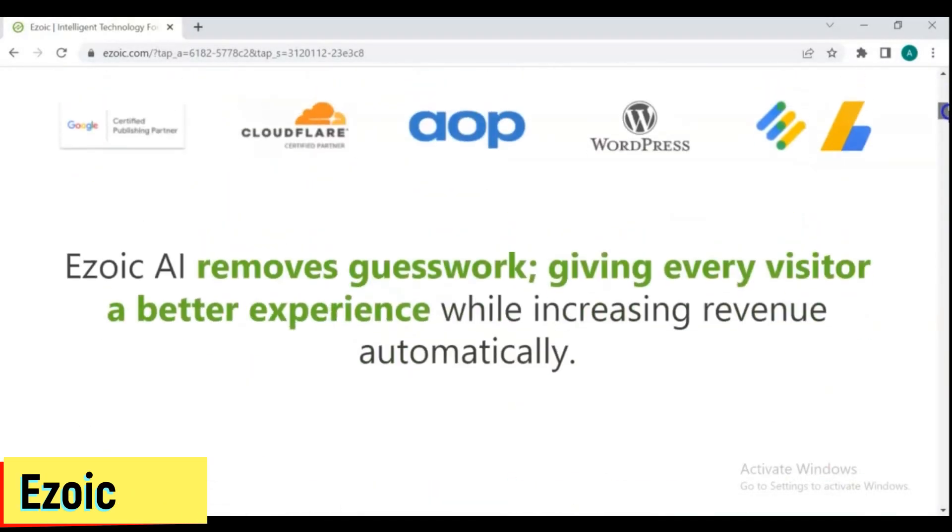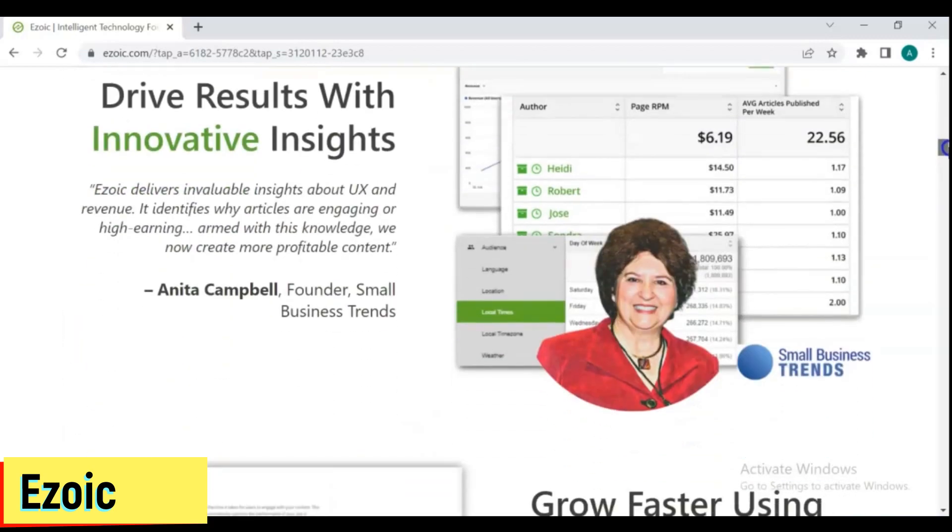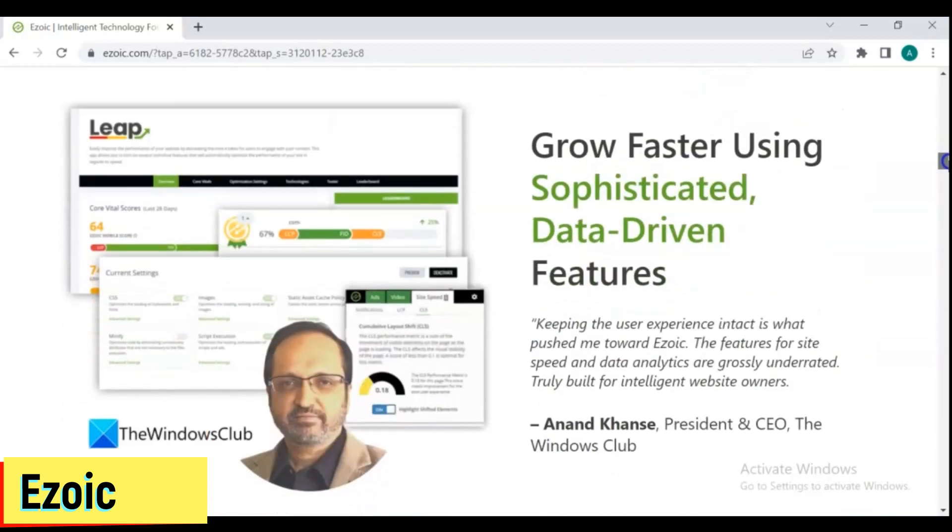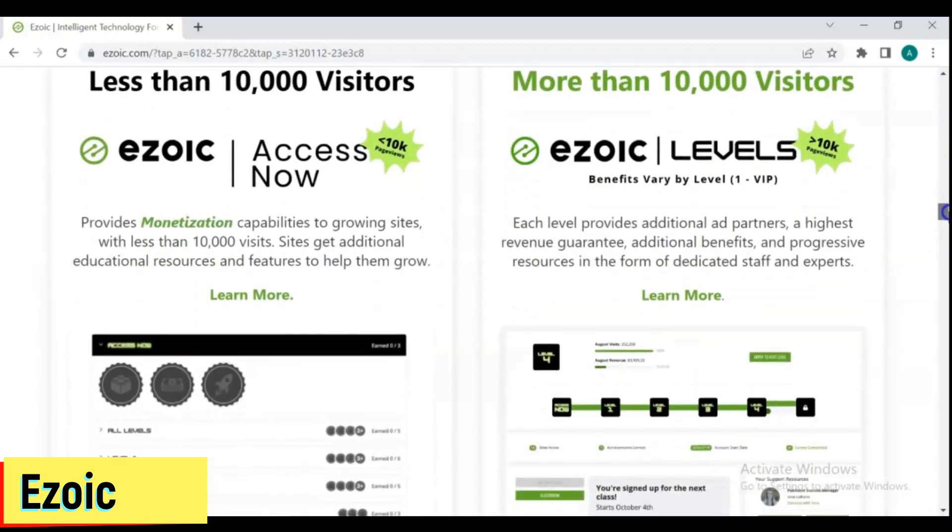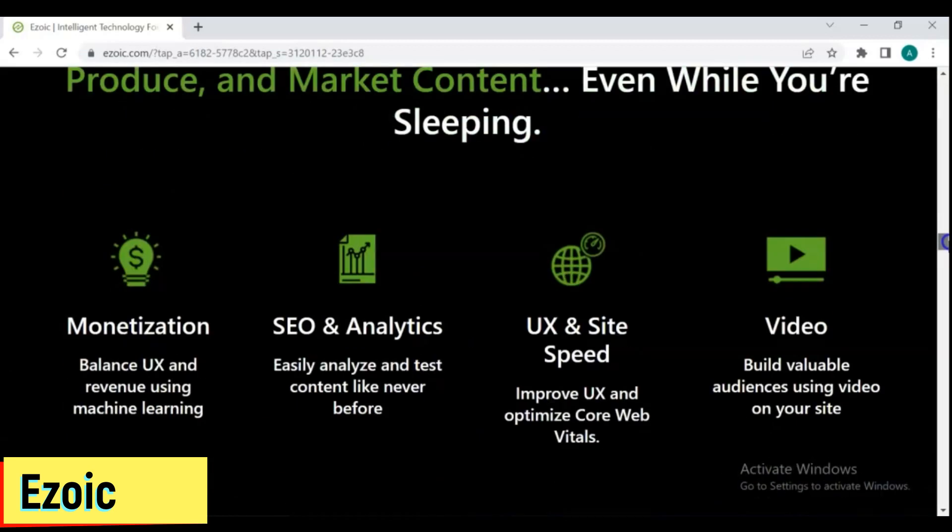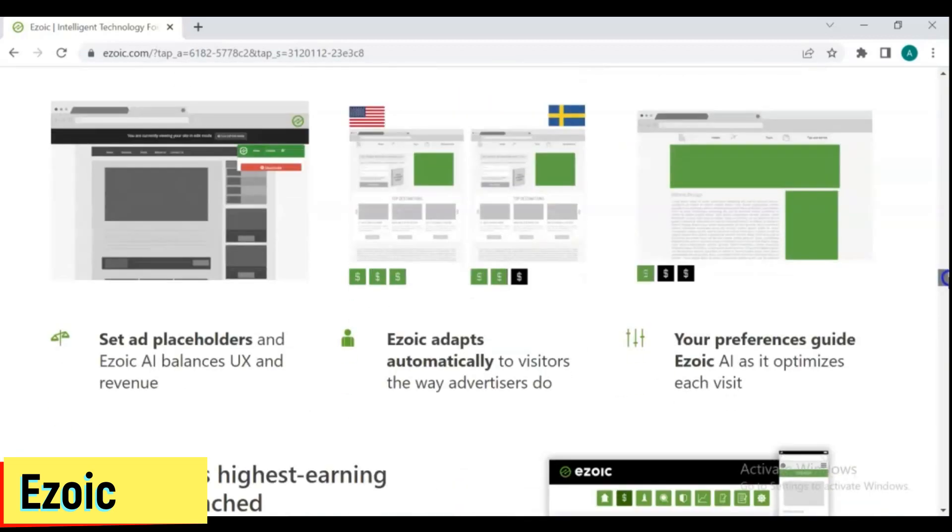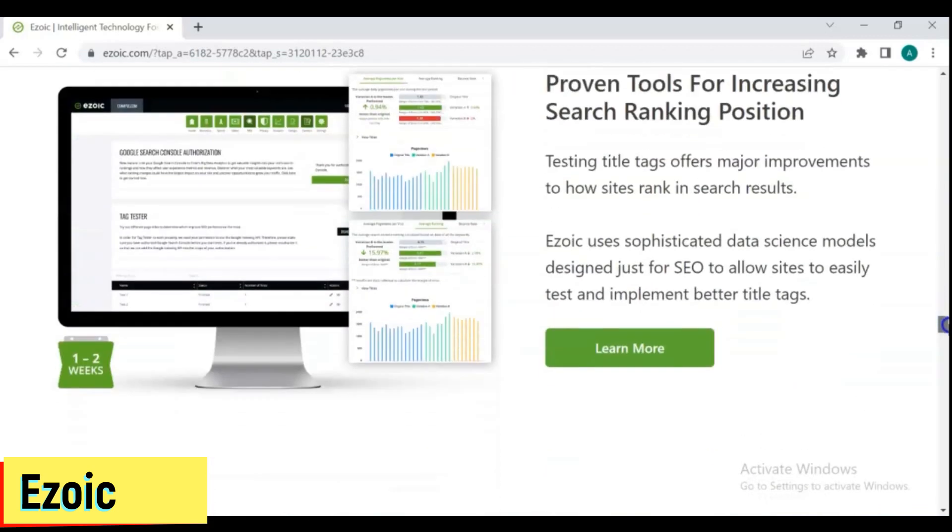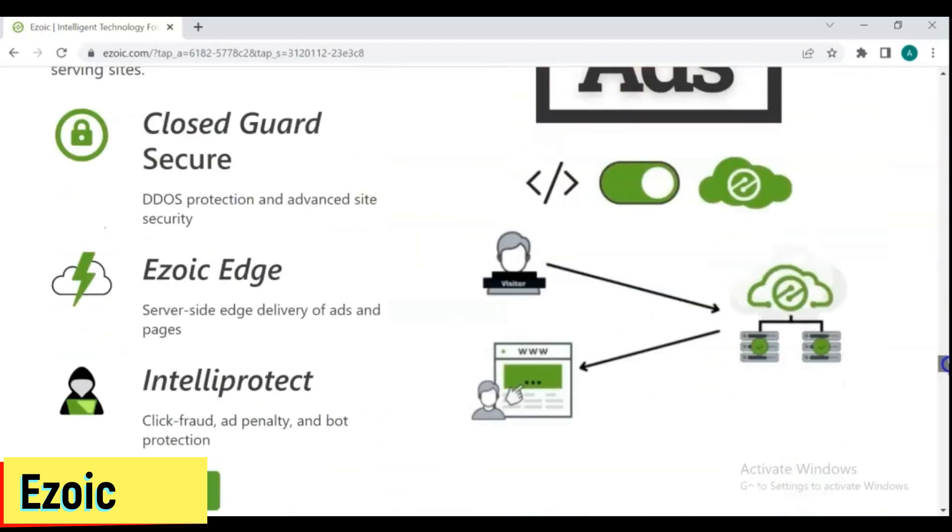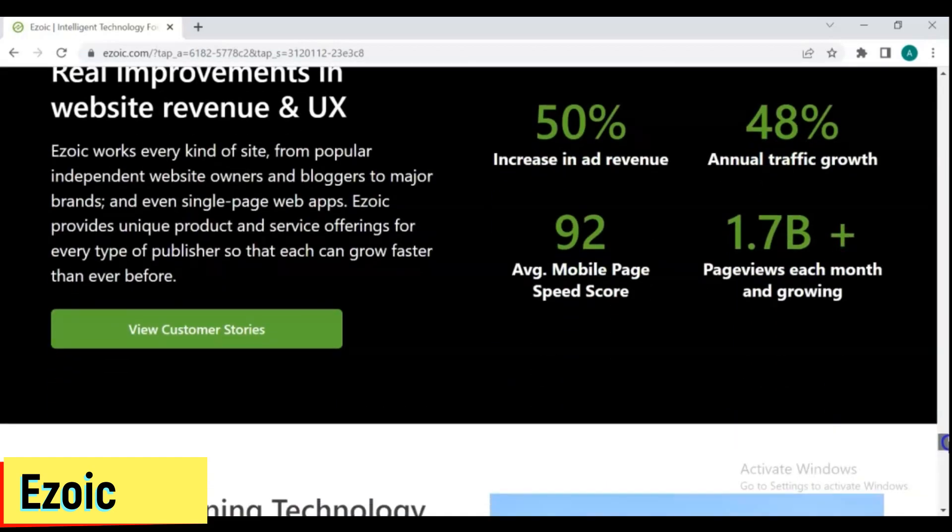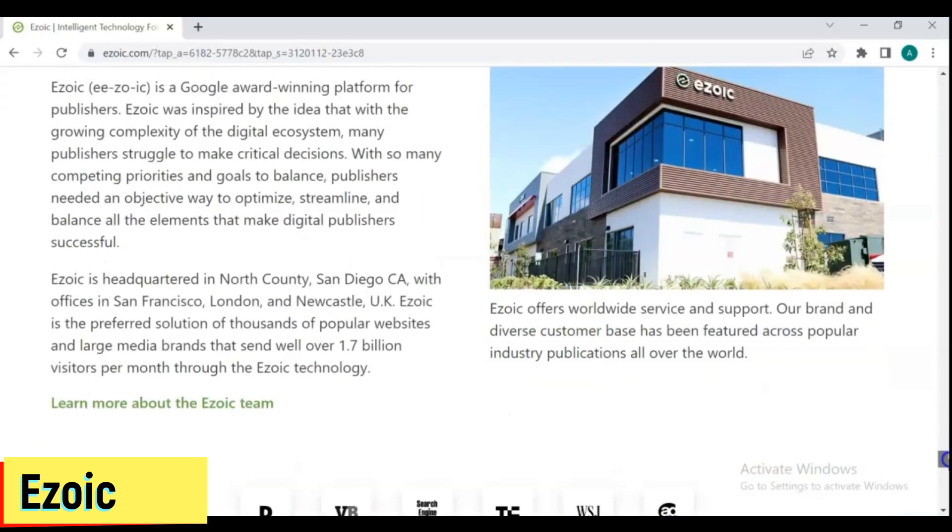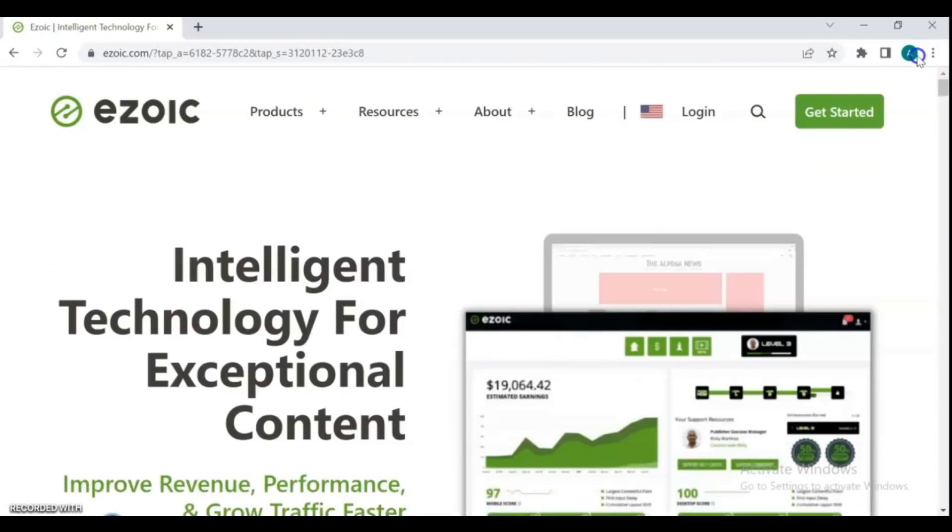7. Ezoic. Ezoic is a wonderful alternative to AdThrive and Mediavine. This ad network can significantly increase your ad revenue if your blog traffic isn't mostly from the United States. Their advertiser network is more diverse. Hence, they cover a wider range of demographics and geographical regions. As a result, if your visitors originate from all over the world, Ezoic can serve advertisements to all nations and readers that are relevant and engaging to them.